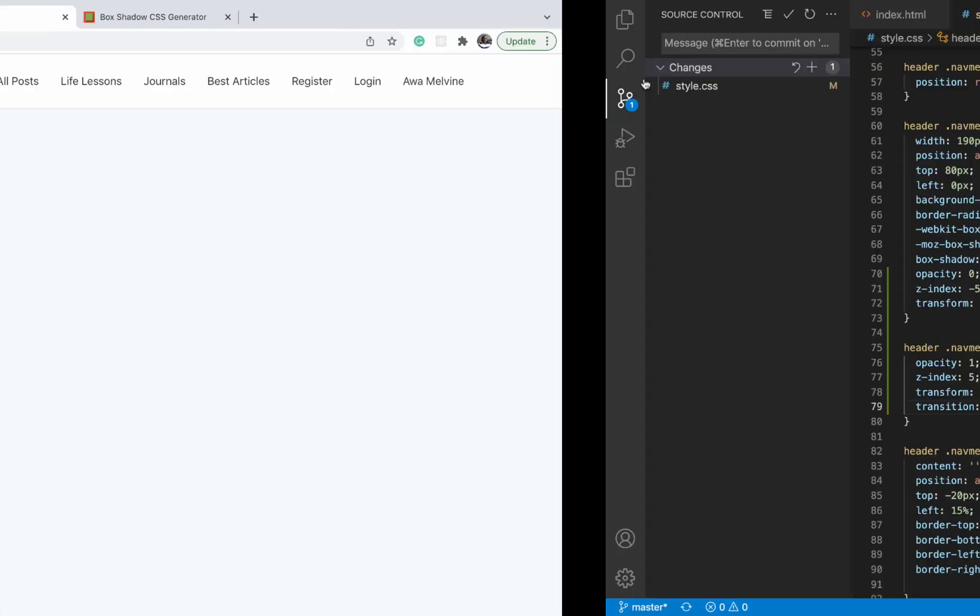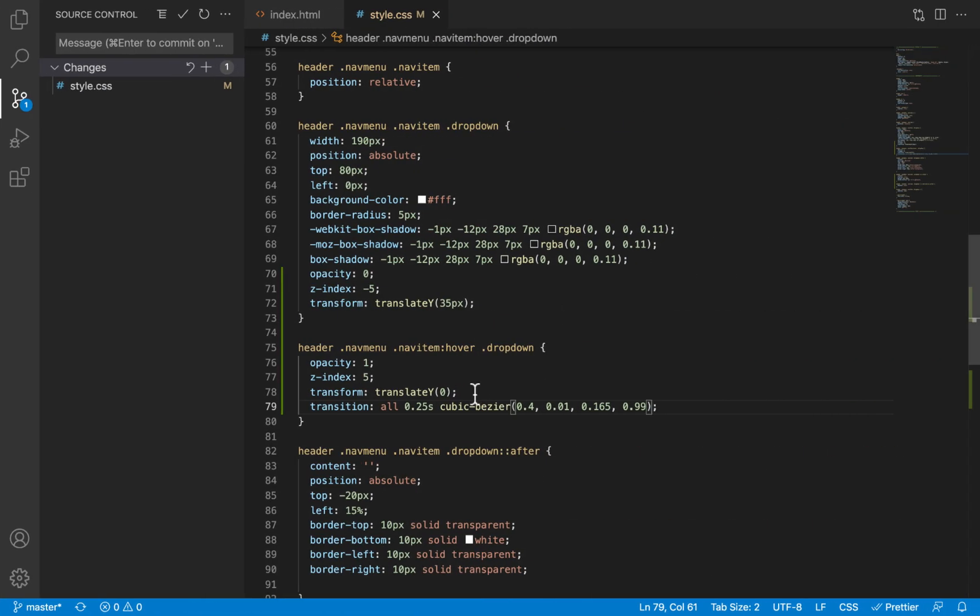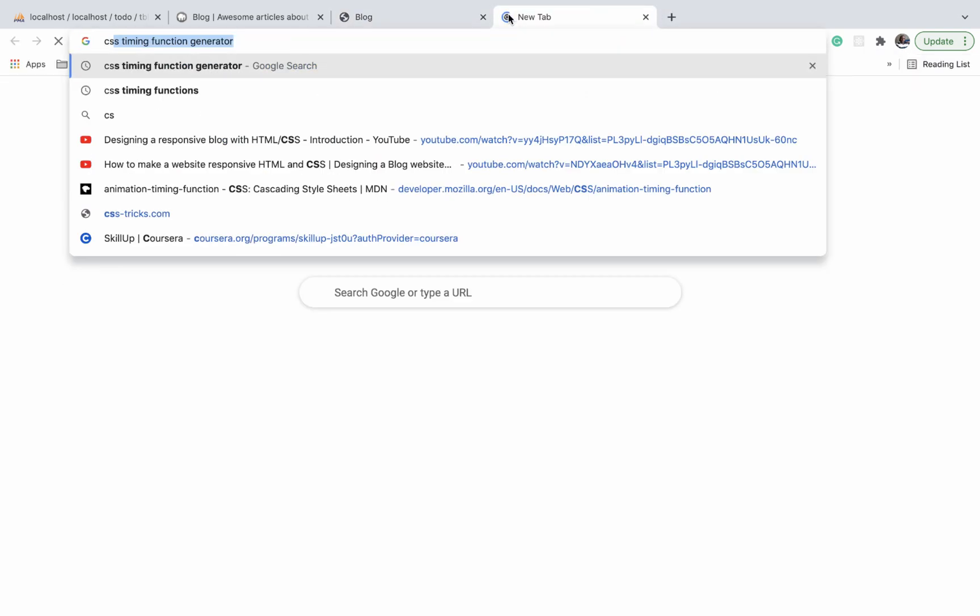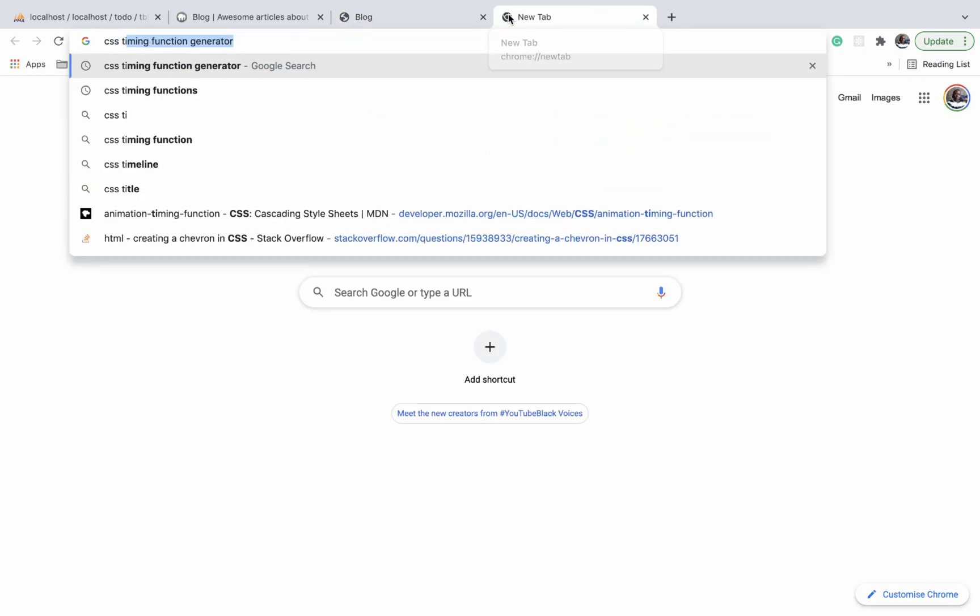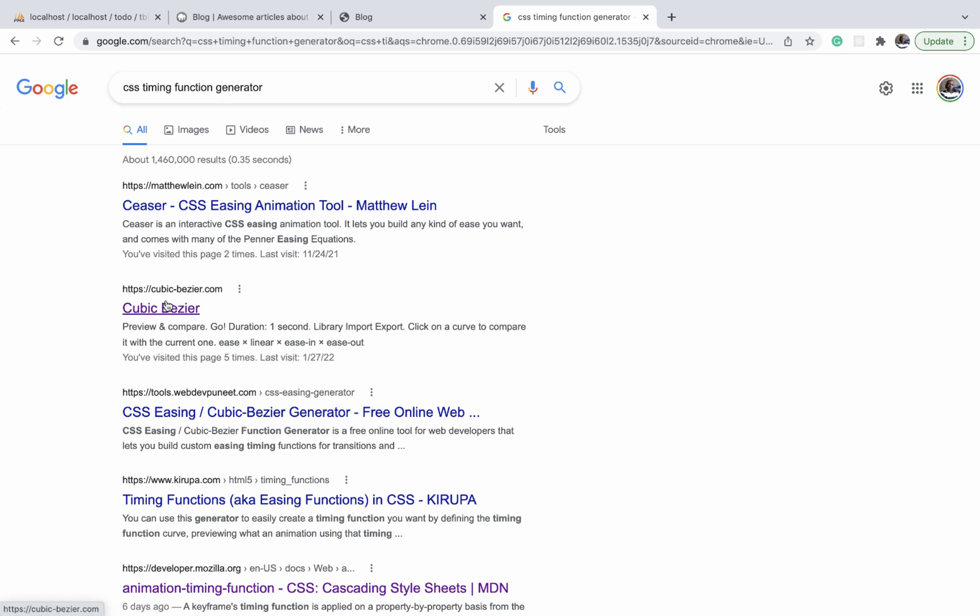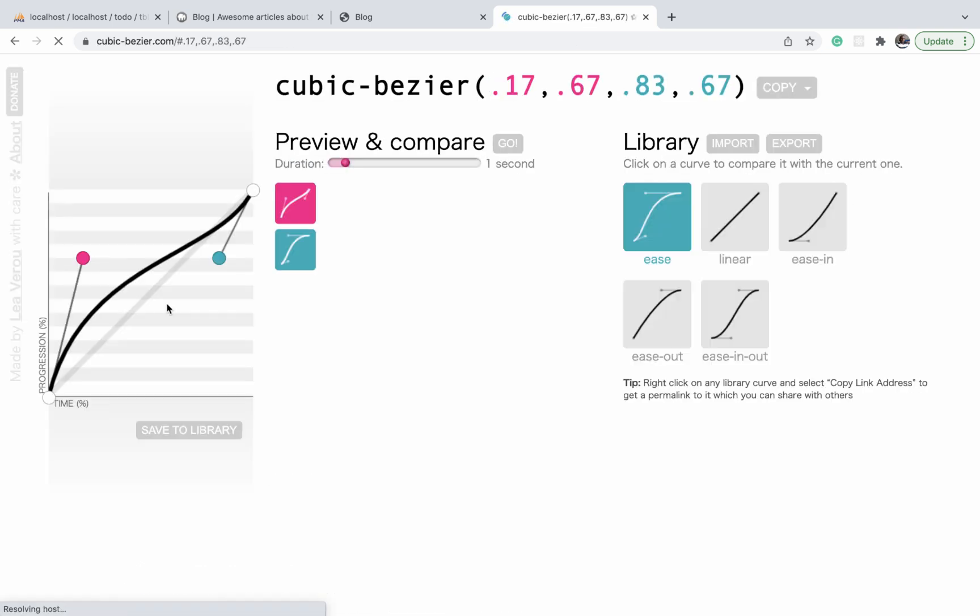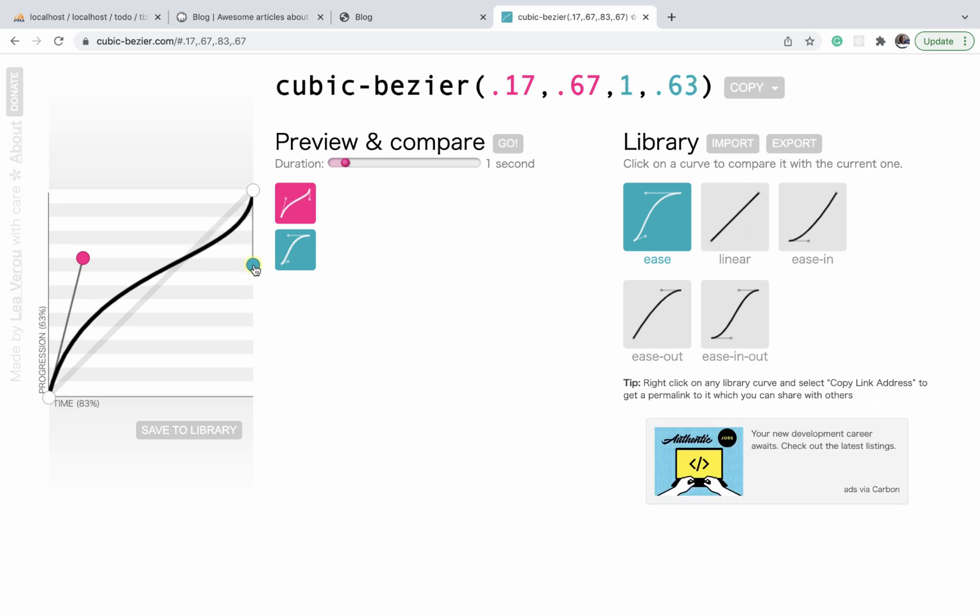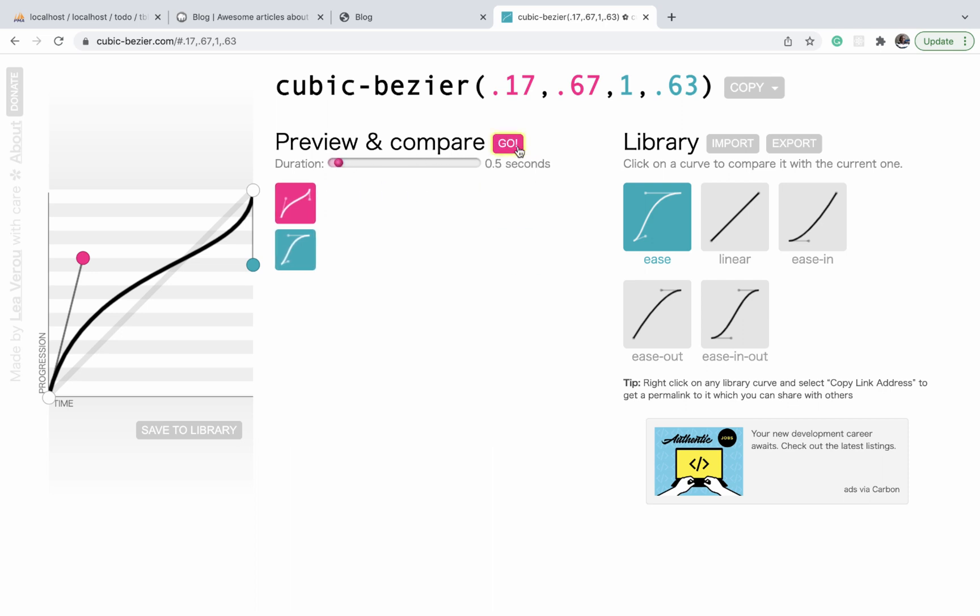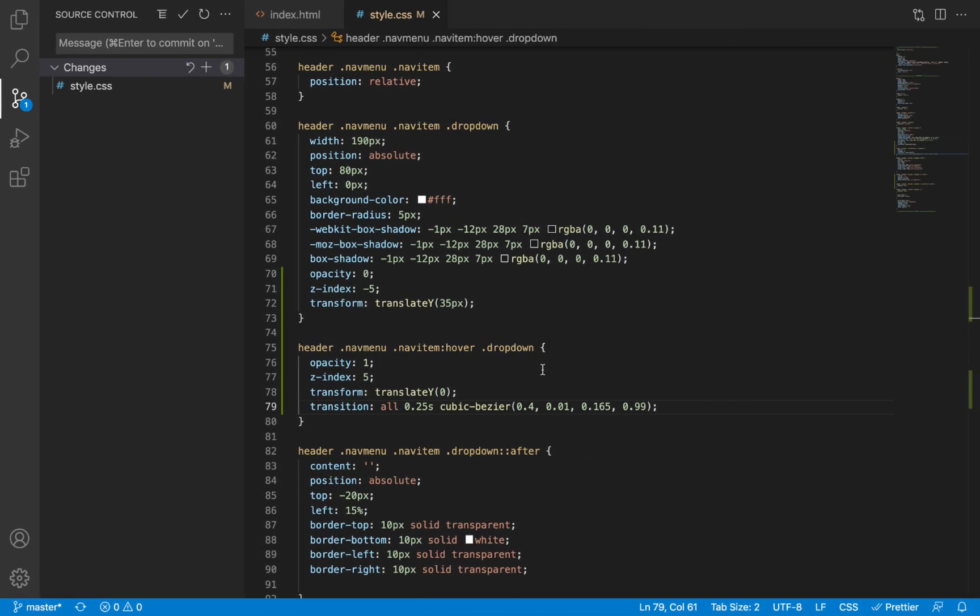As for the timing function, you can just search for CSS timing function generator and look for cubicbezier.com. And then here you can vary the properties and preview how they are going to change over time. You can even change the time and see how it works, and then when you're satisfied with the result, you can just click copy and you'll be good to go. It's going to look something like what I just added here.